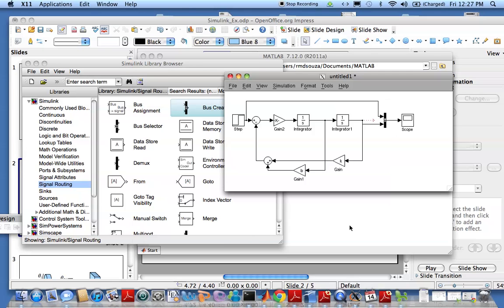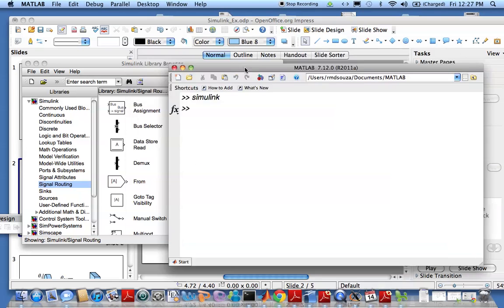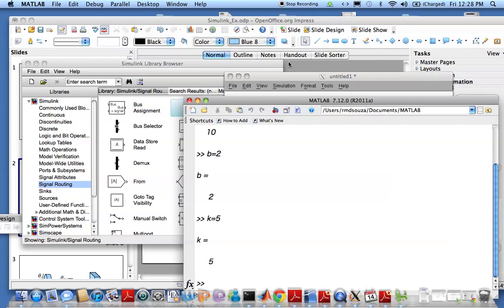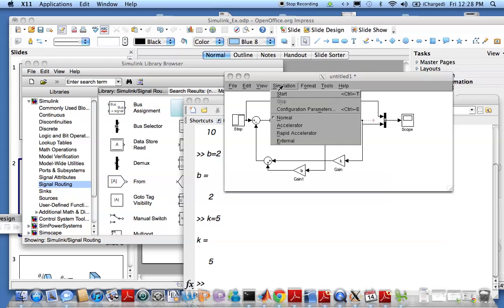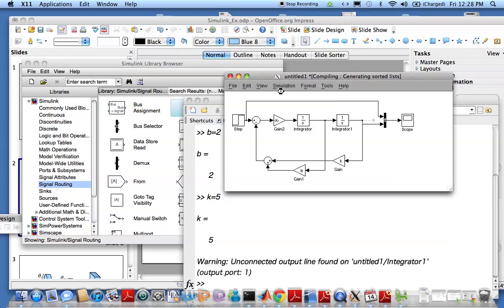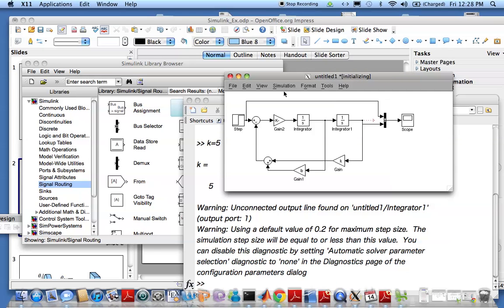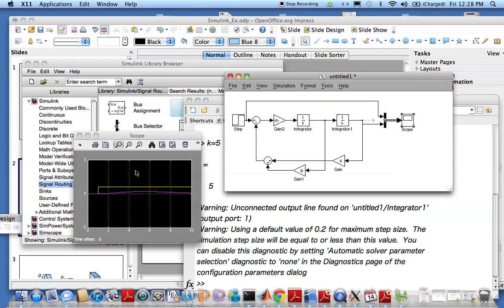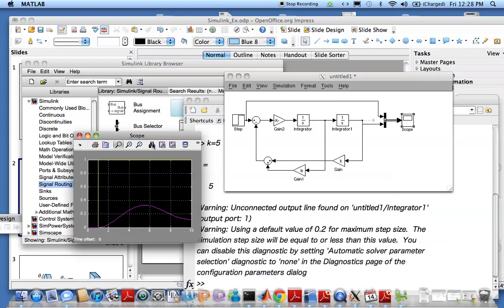Now I go ahead and define what m, b and k are. Let's say m is 10, b is 2, k is 5. Now we can run the simulation and we can look at what the results are. That's your input, auto scale it there, that's your output.